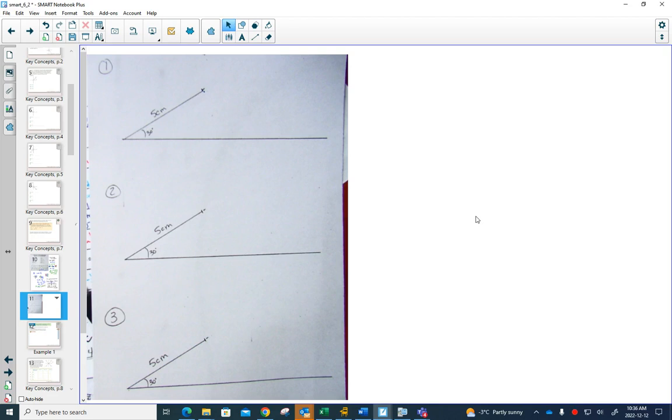What I'm going to do here is you've got three different examples of one side being five centimeters. I measured the angle on all of these to be 30 degrees.